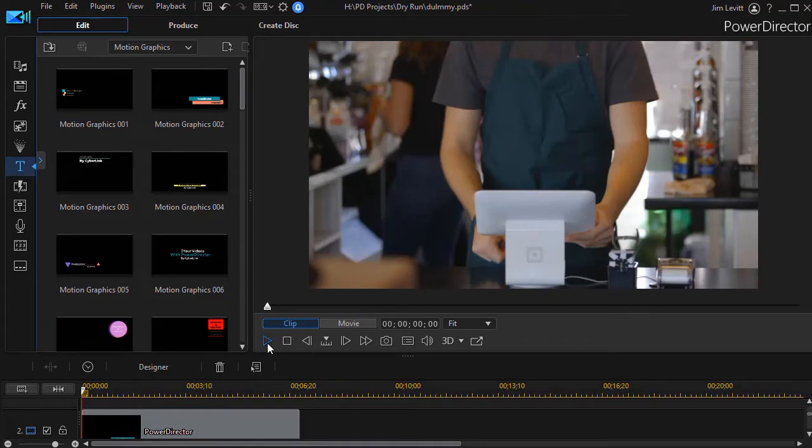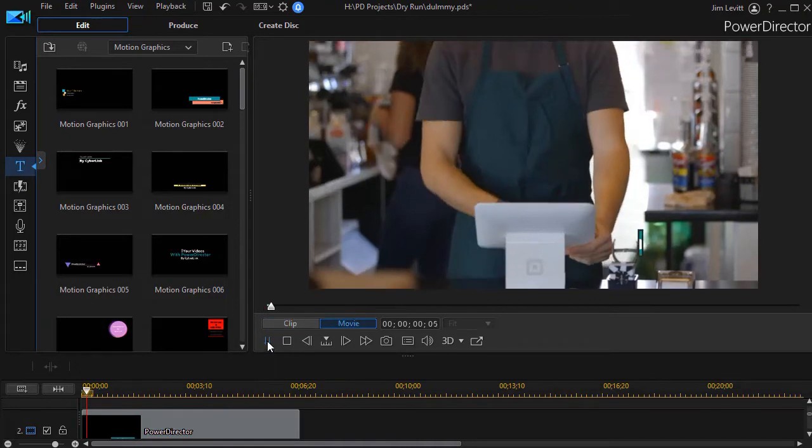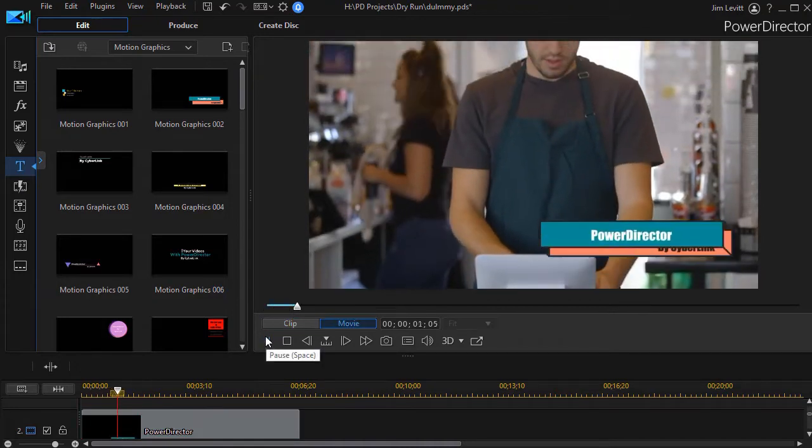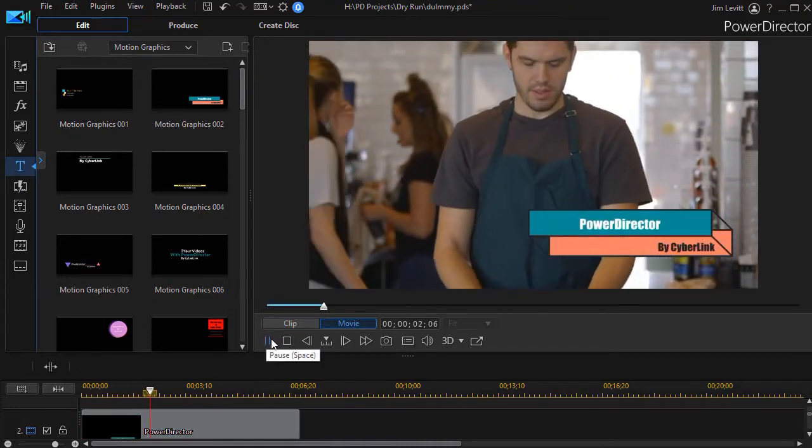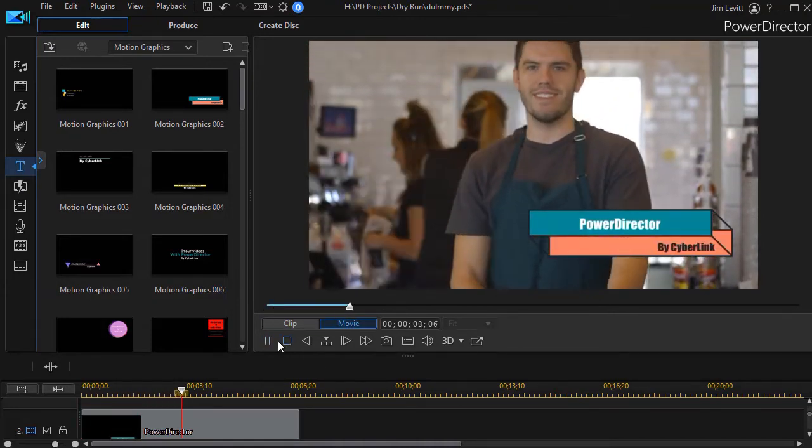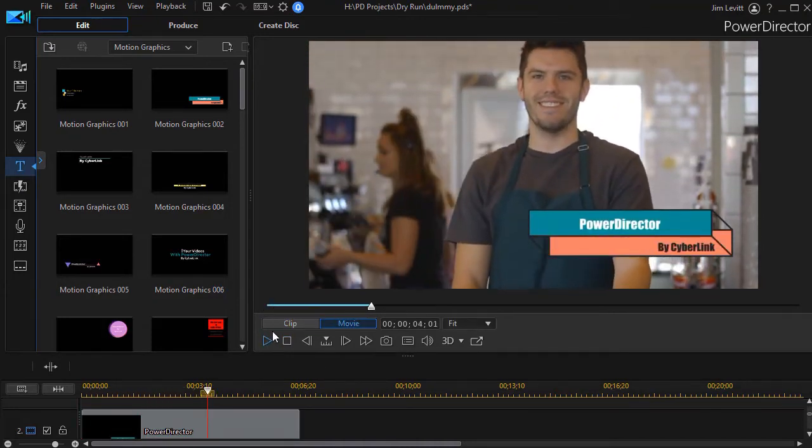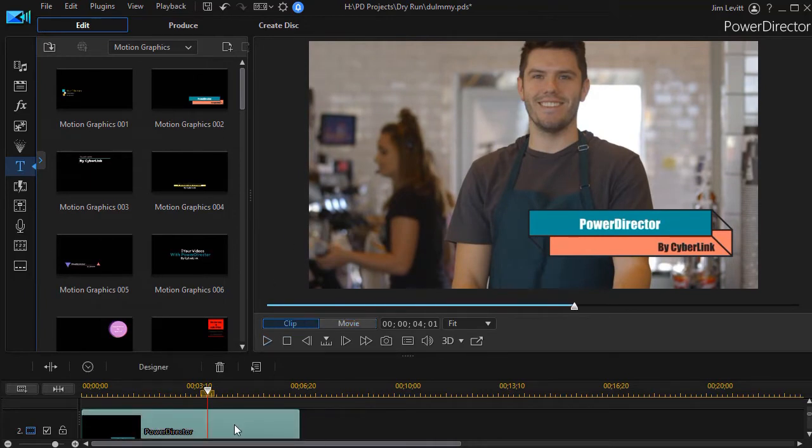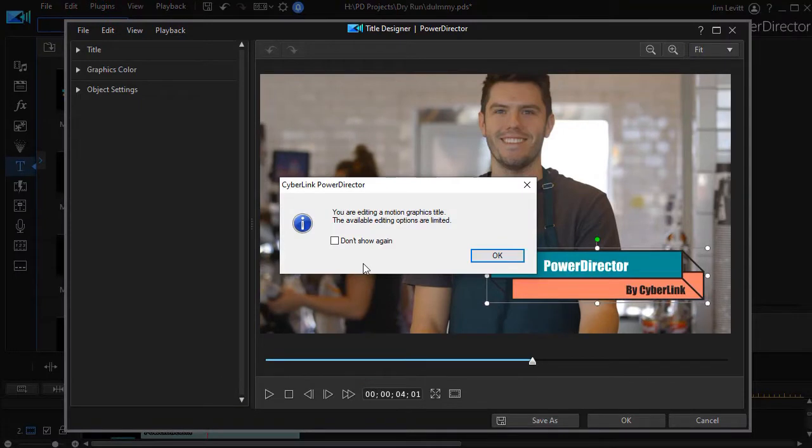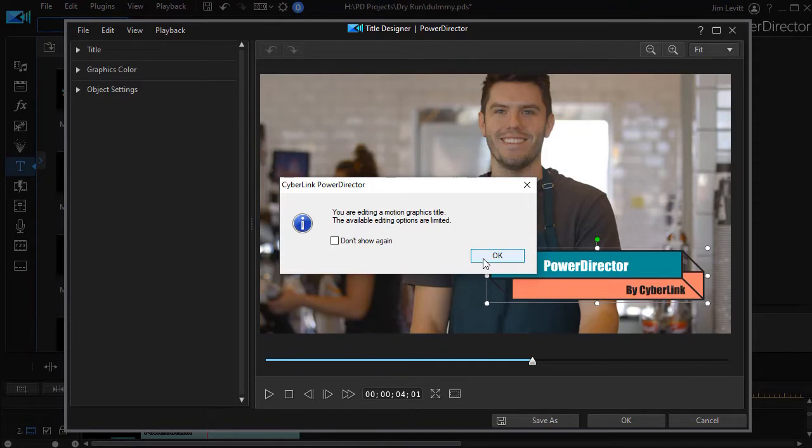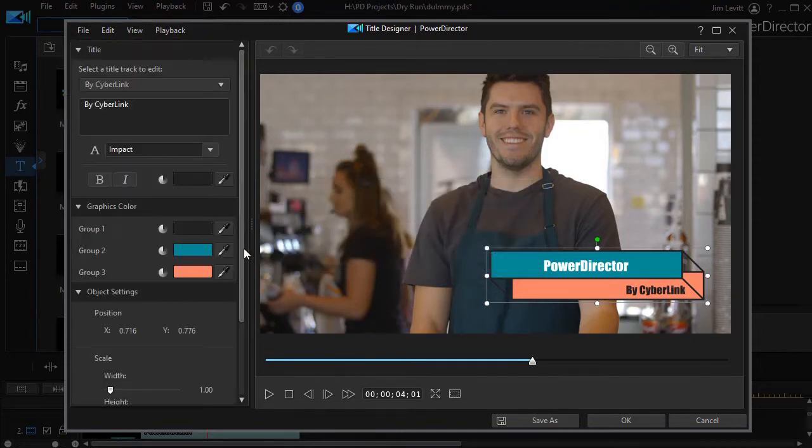And if I play what I have so far, I have the video with the default title and the default colors, but we're going to change that. So I can double click on my title. It will take me to my title designer. It warns me that there are only some things I can change, but more than I used to, so I'm going to click on OK.